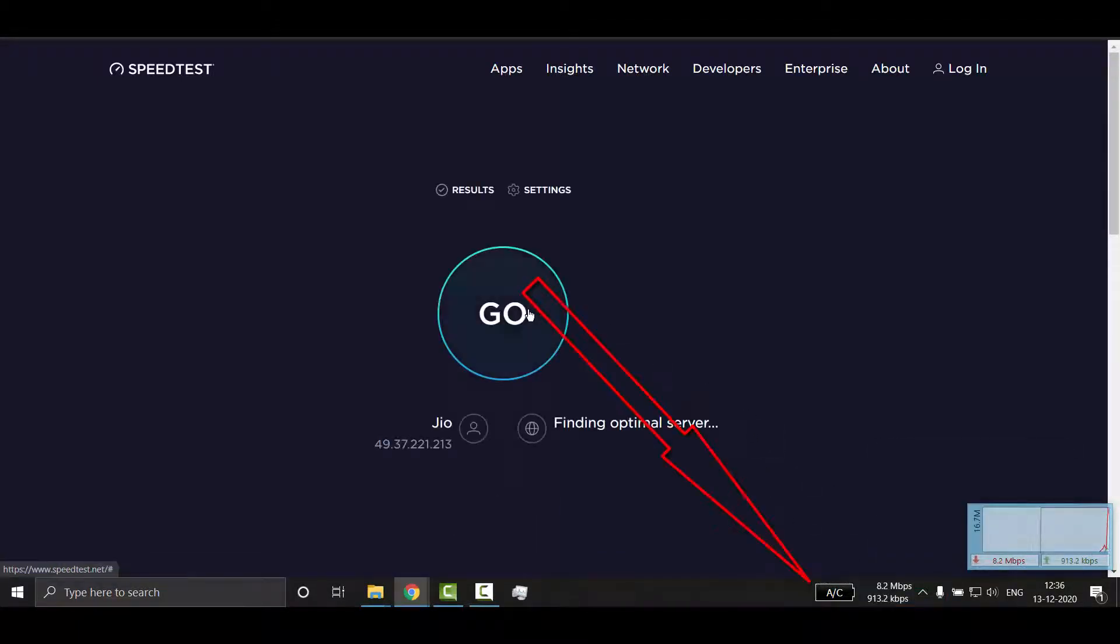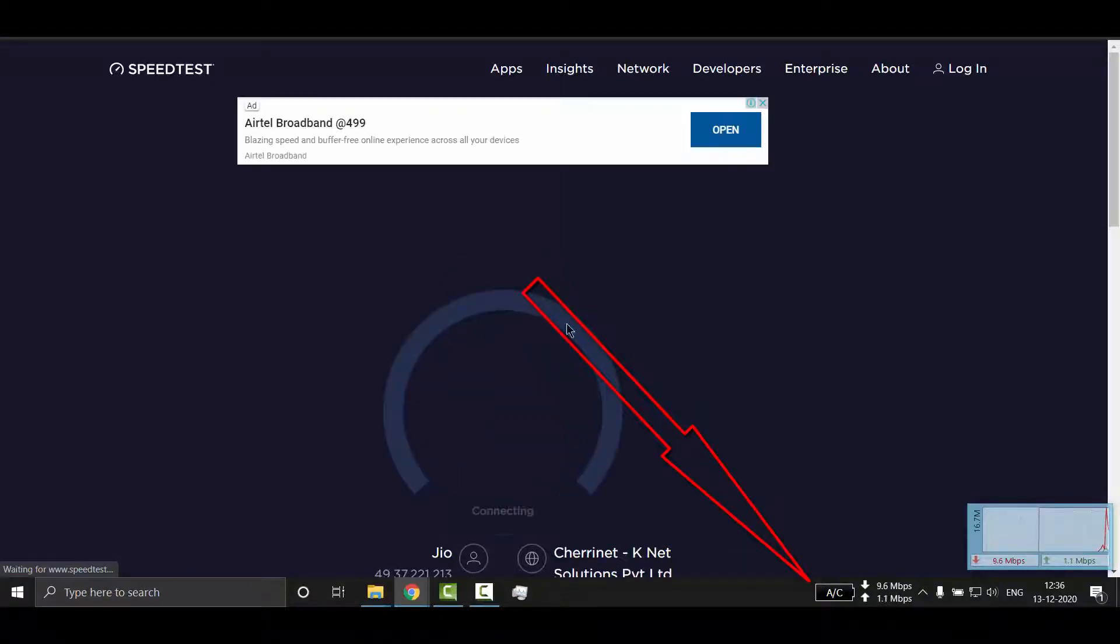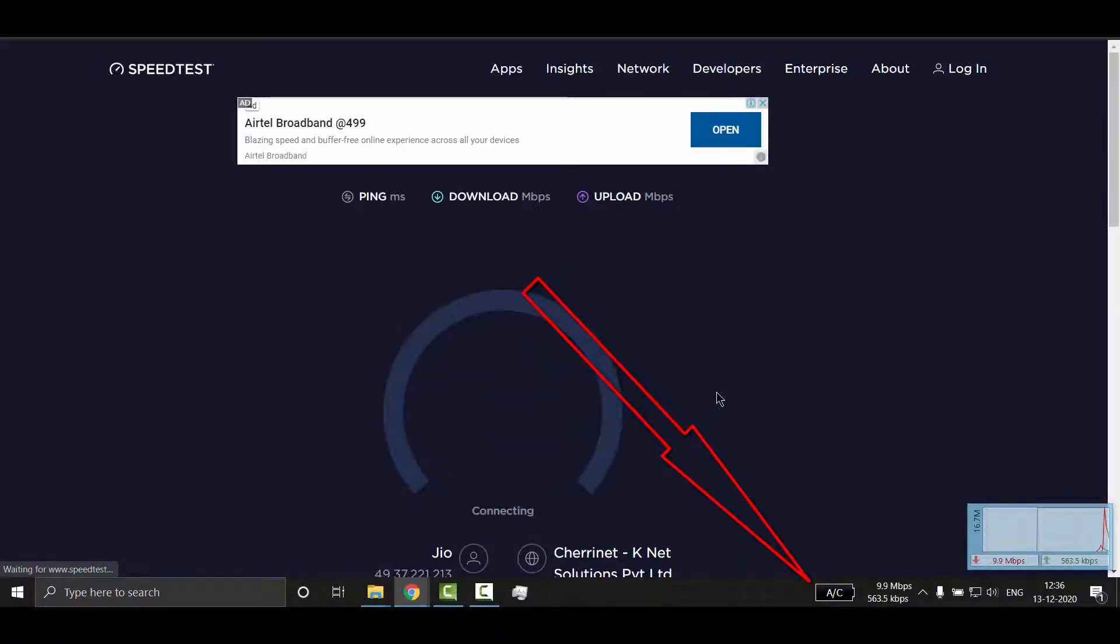If you want to know how to enable battery meter in taskbar, then I have given the video link in the description. You can check it out.